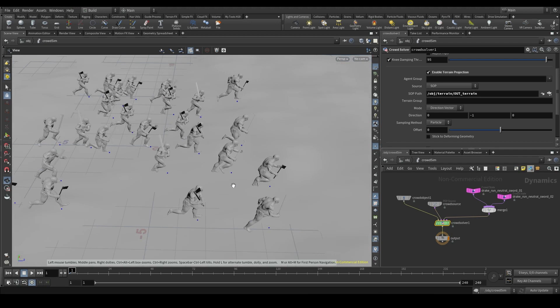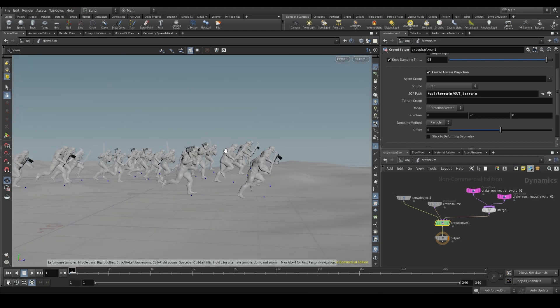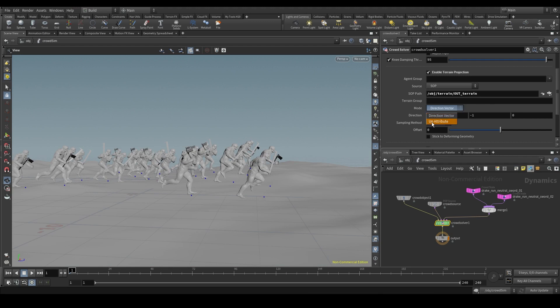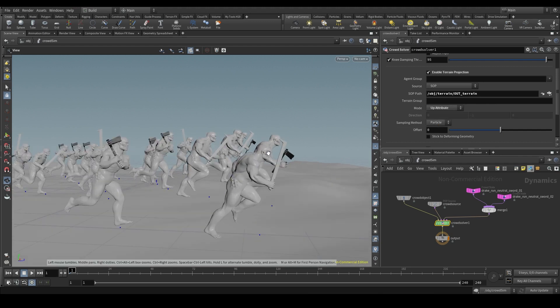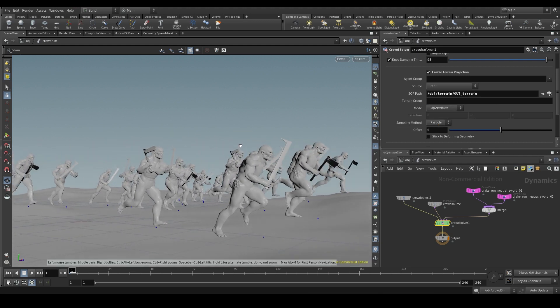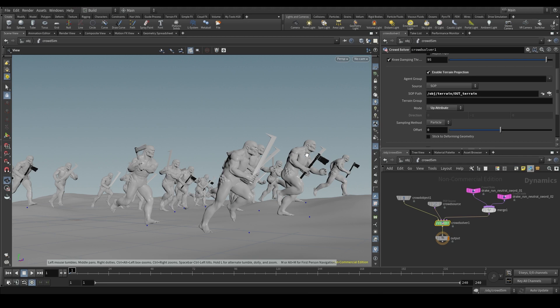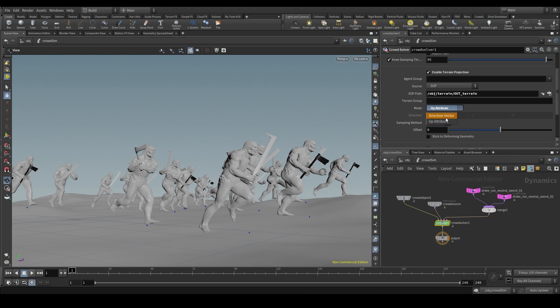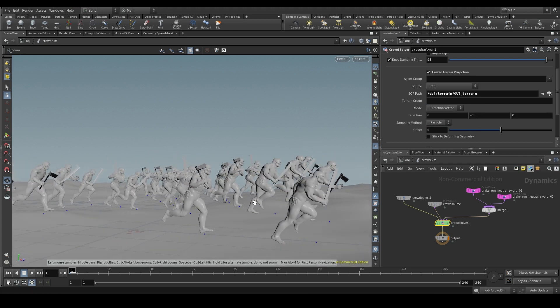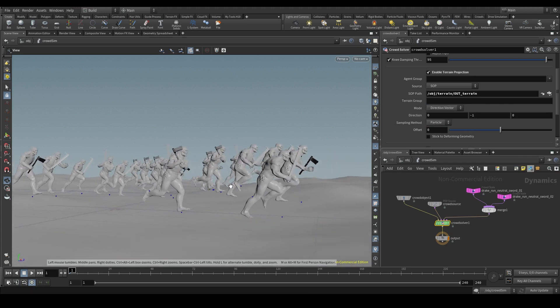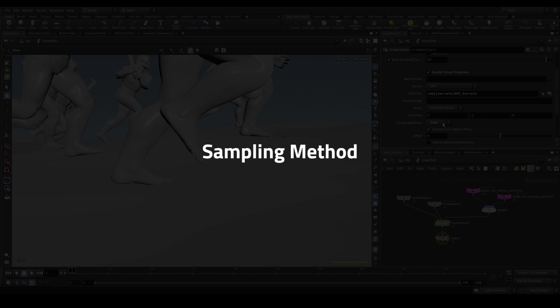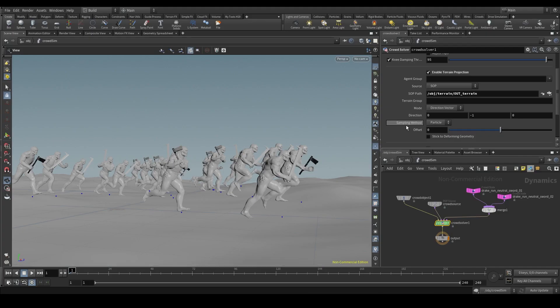We can also change the projection mode. Instead of using a direction vector, like this one here XYZ, we can use the up attribute. Remember, the up is a vector that comes out of our character's head and goes upwards. We'll use this mode whenever we have characters climbing or moving in different planes. For example, ants that go along the ground and then climb up a wall. In our case, we are going to use the direction vector at minus one on the y-axis.